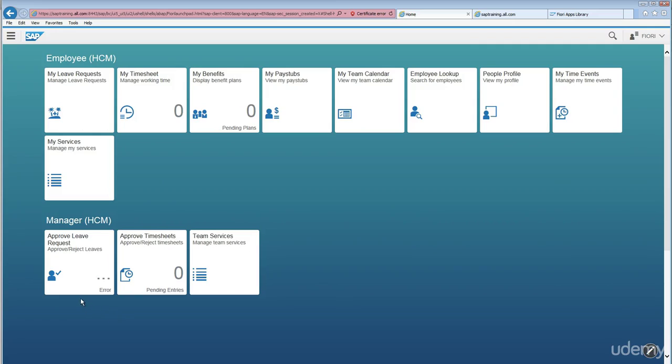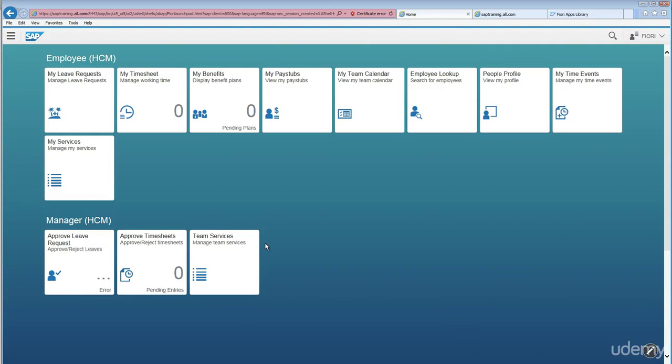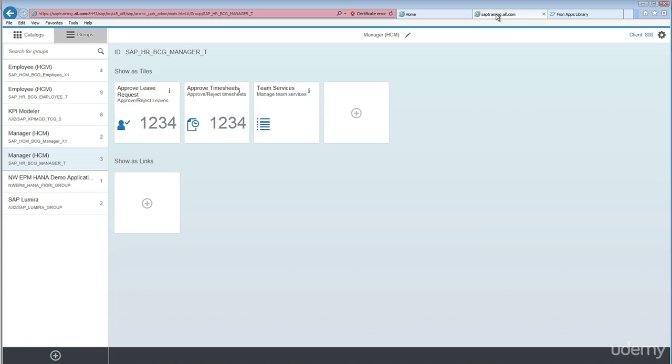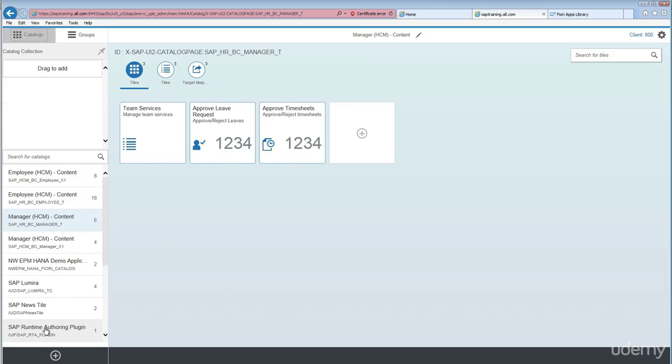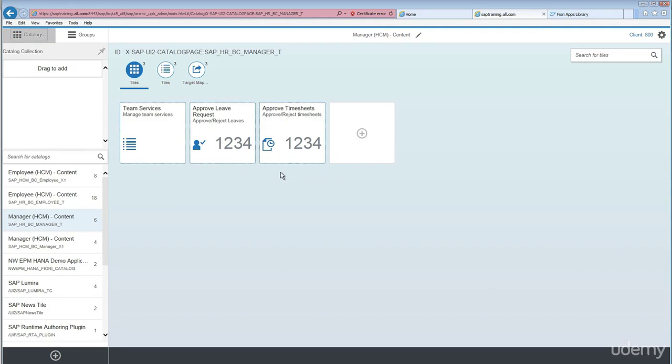We have Approve Live Request, Approved Timesheets, and Team Services. These are all manager related applications. We can see the same stuff in here.